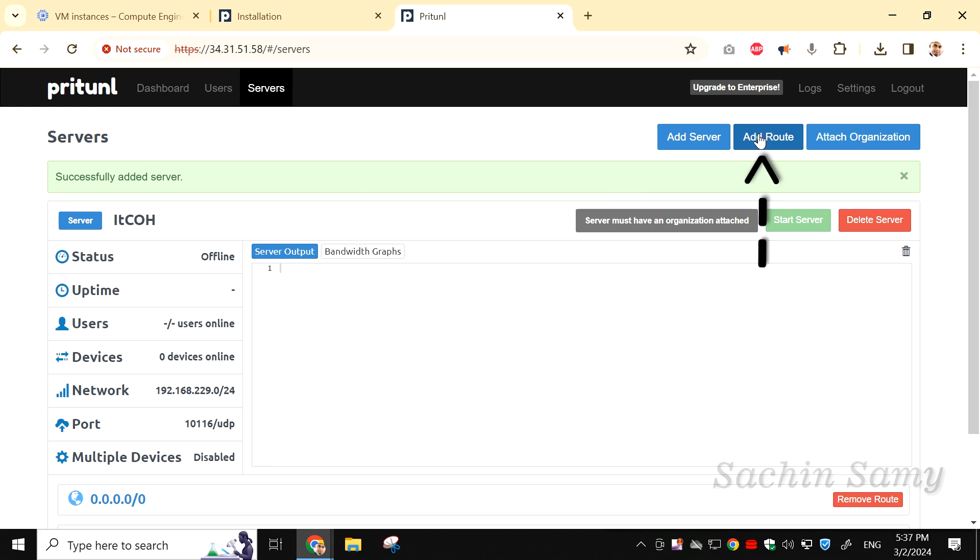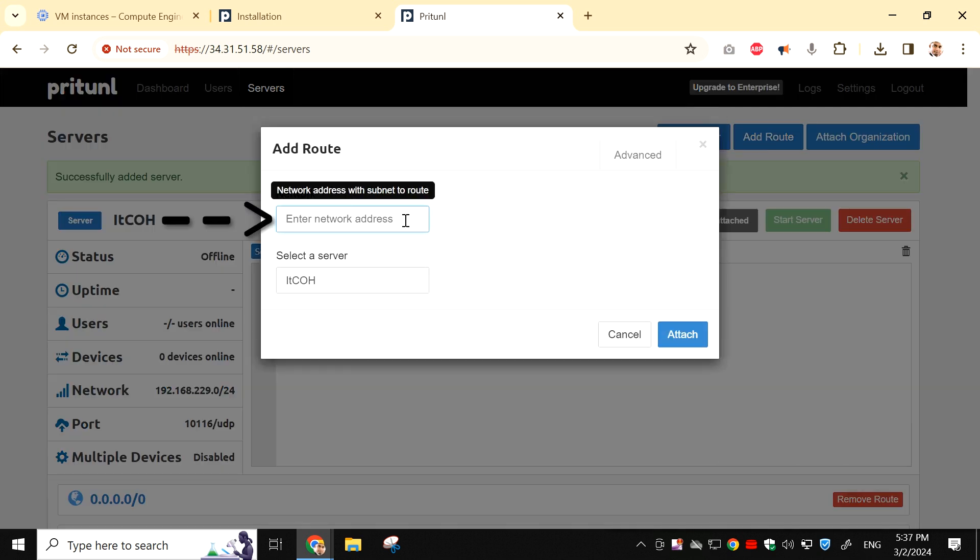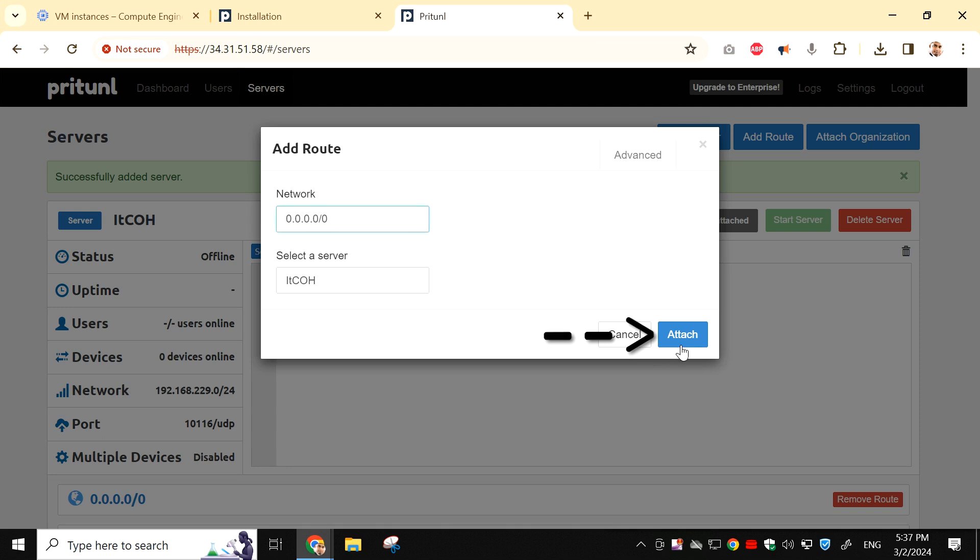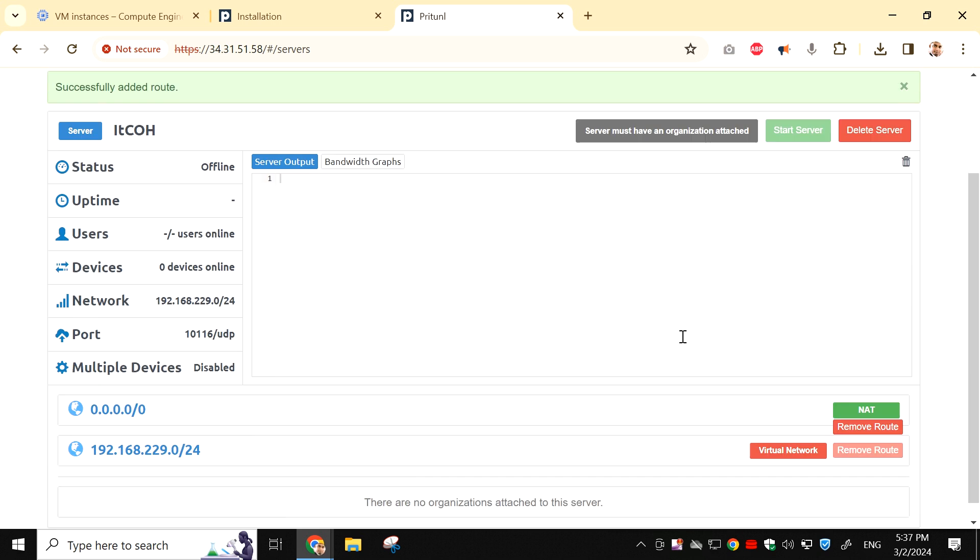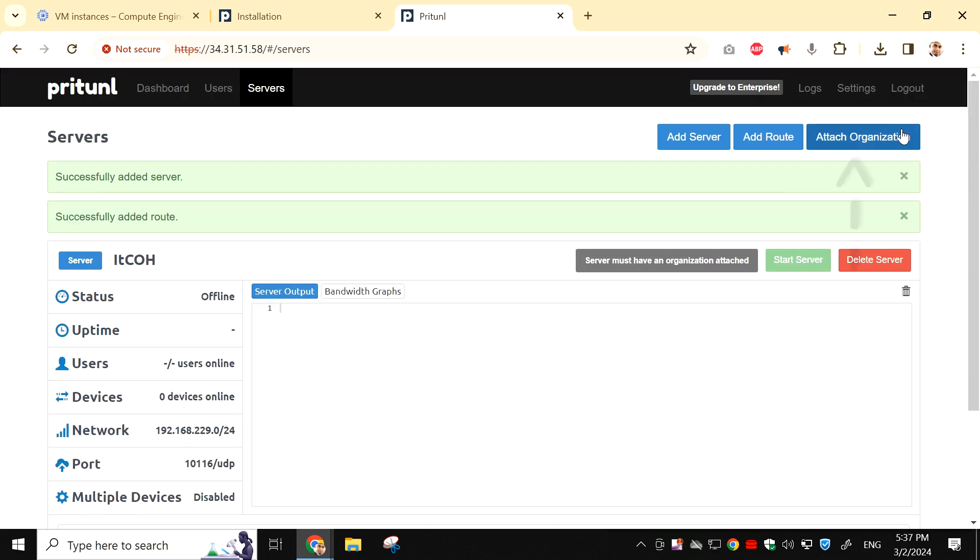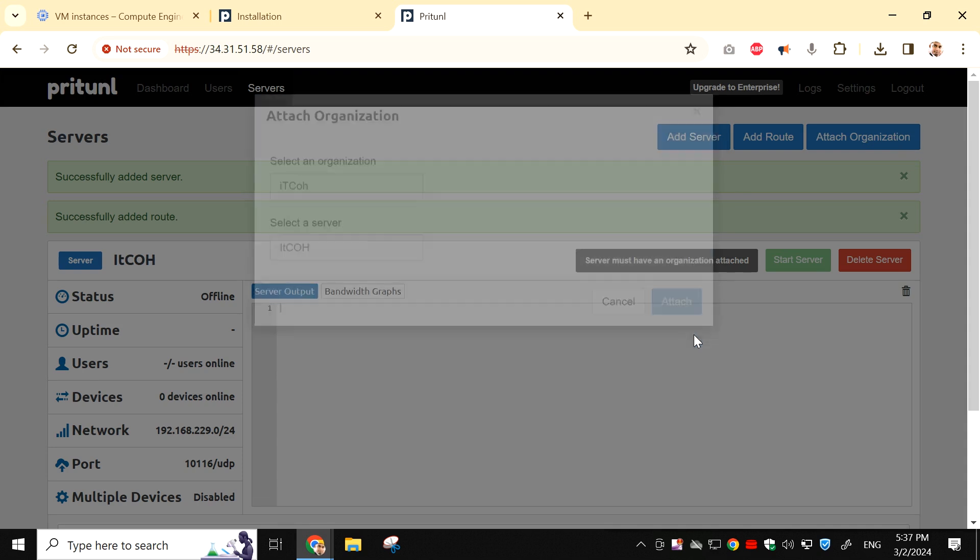Now click on Add router. In the empty box, type 0.0.0.0/0, and then click on Attach. Alright, now click on Attach organization. The organization we have already created, so just click on Attach.